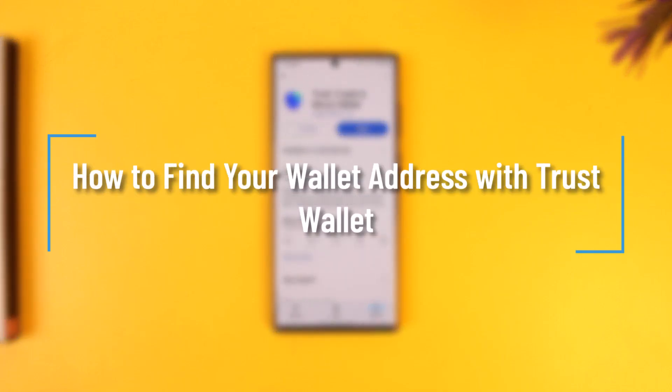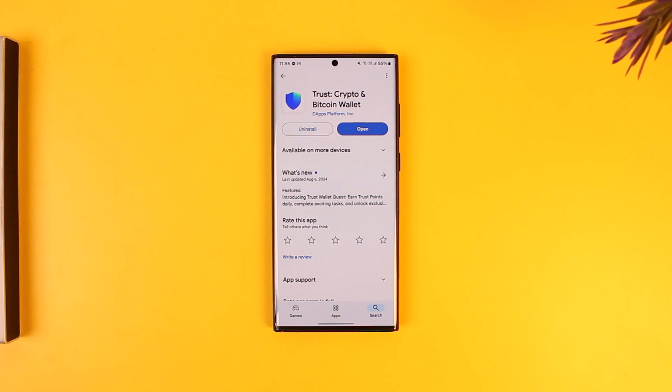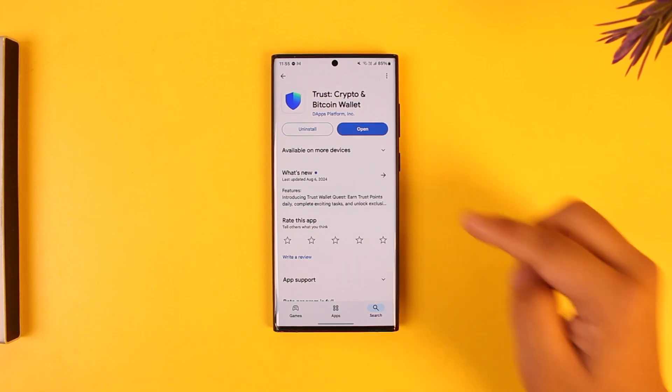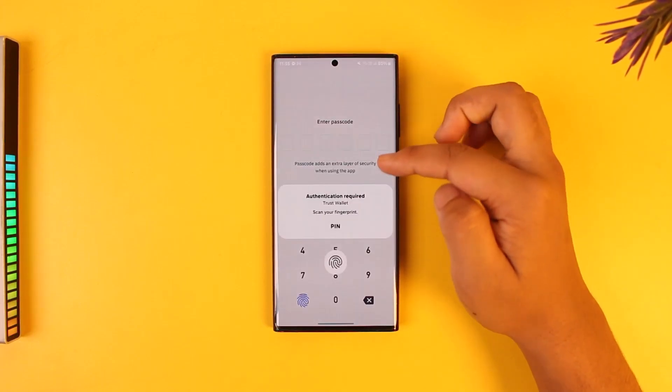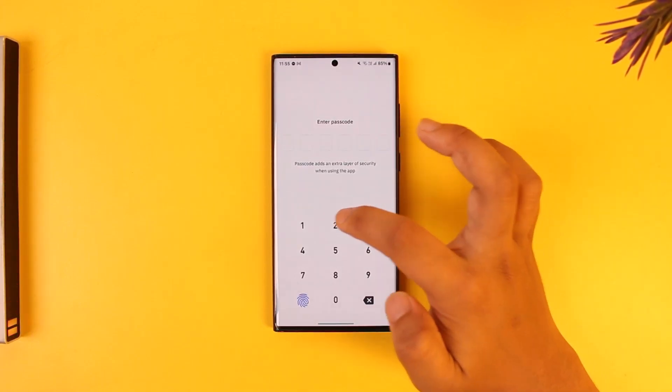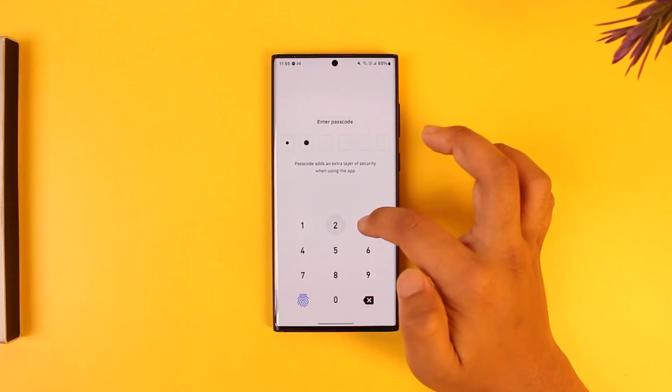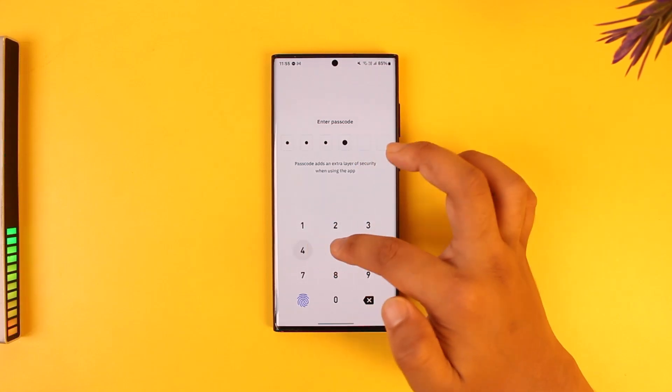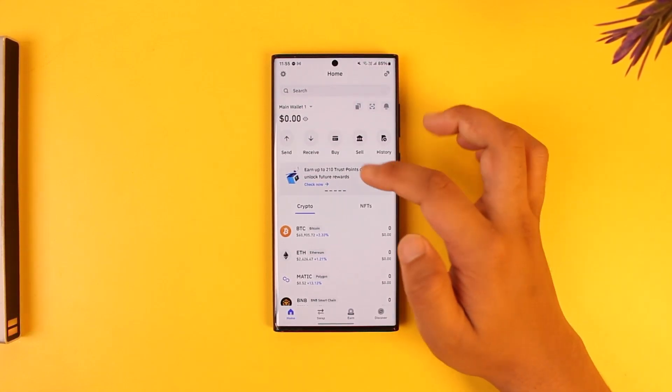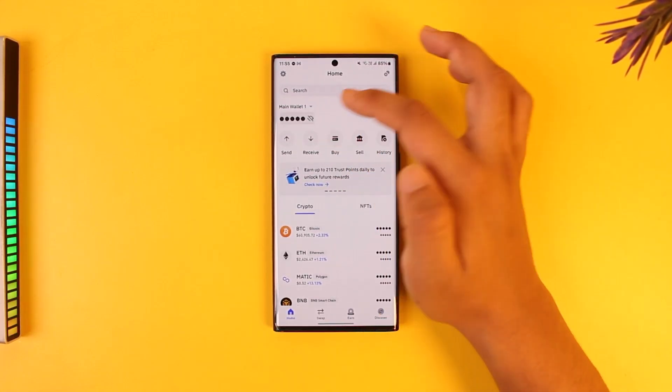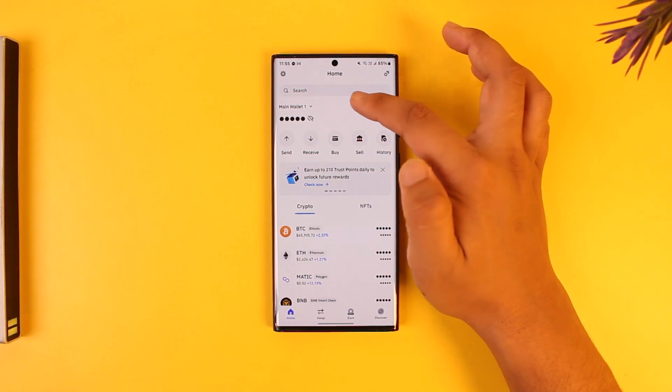How to find your wallet address with Trust Wallet. Finding your wallet address with Trust Wallet is actually quite simple. This depends on which wallet address you want to find. If you're trying to receive crypto from someone, you need to give them a wallet address. Here you can see this is my wallet.